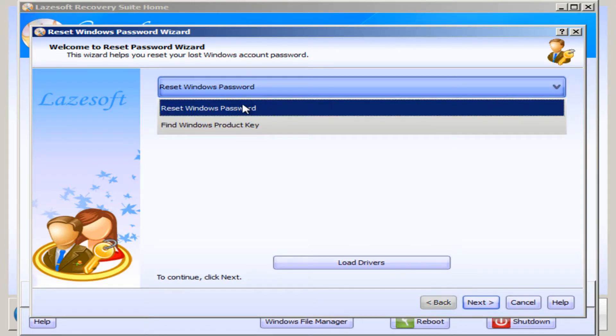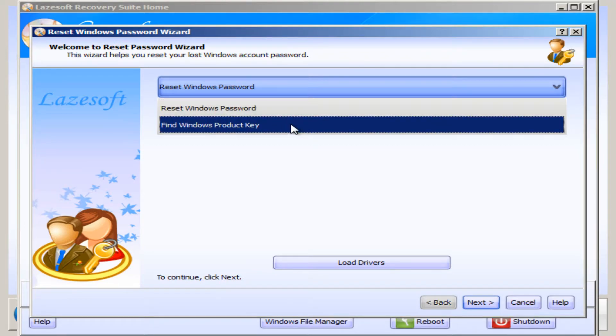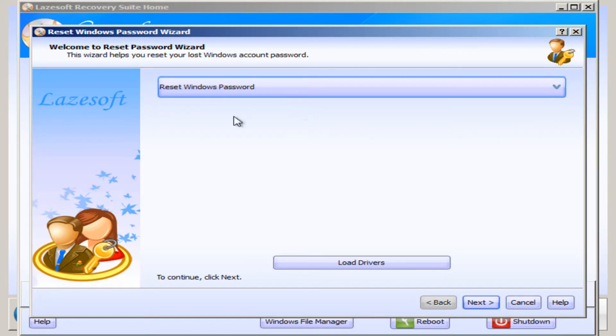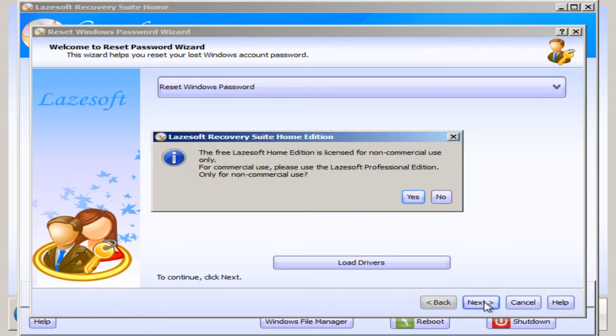And you now need to click on Reset Windows Passwords, and you just need to make sure that that option is selected, as you can find your Windows product key as well if you're missing that. You now need to press Next.